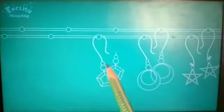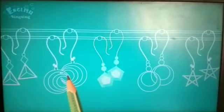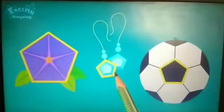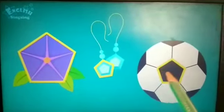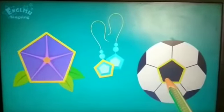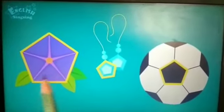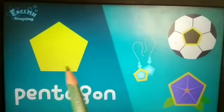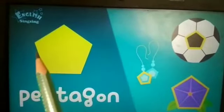Then next one. Guess, what shape will come? Yes, pentagon. It has five sides. One. Two. Three. Four. Five. This is pentagon.